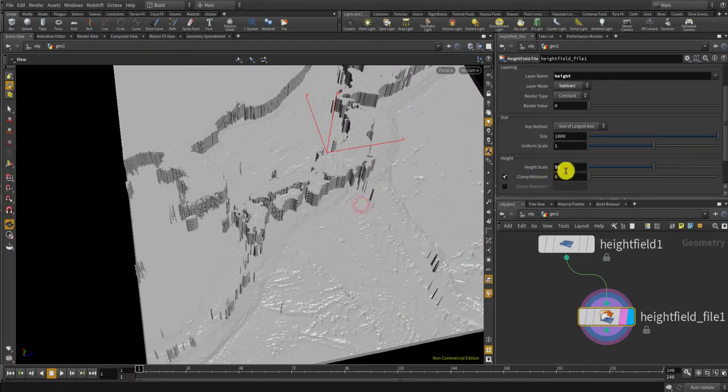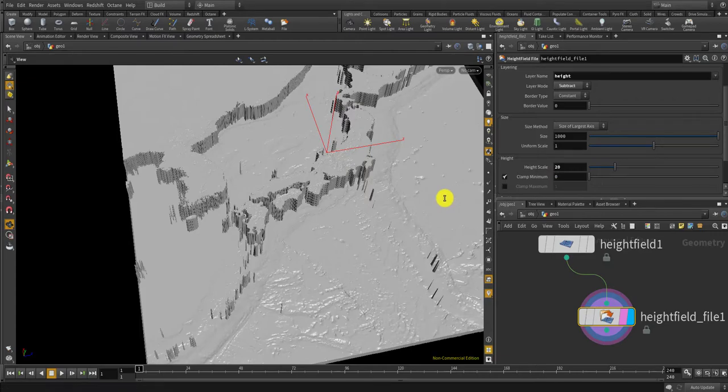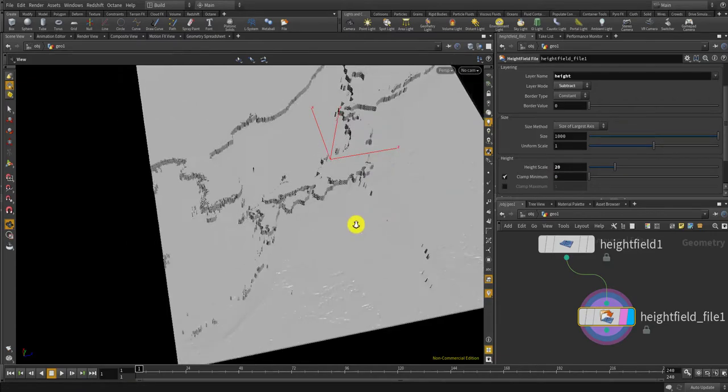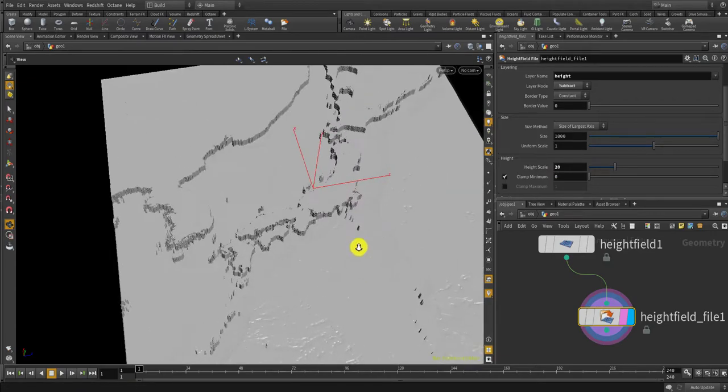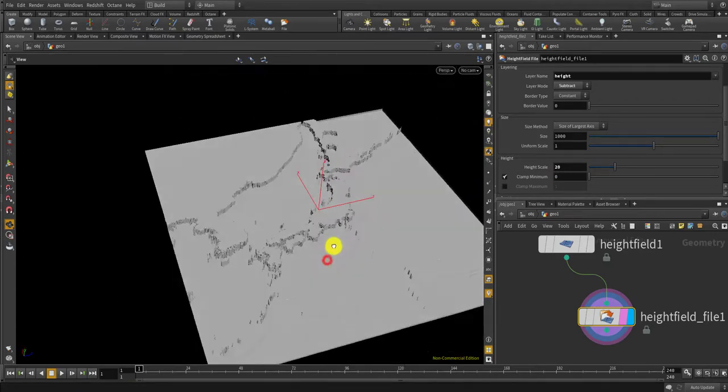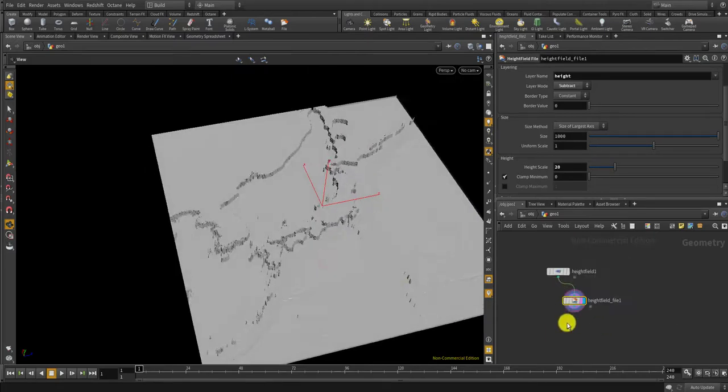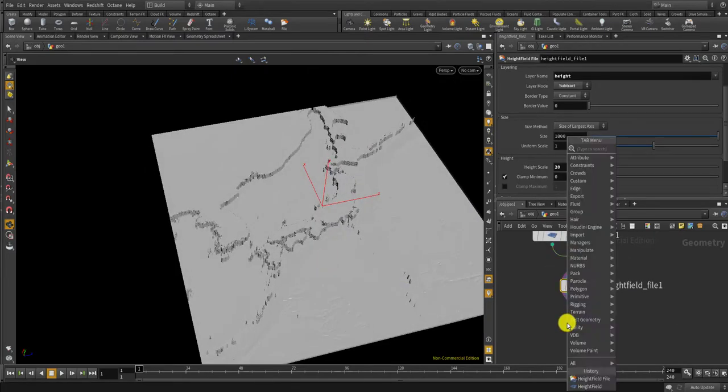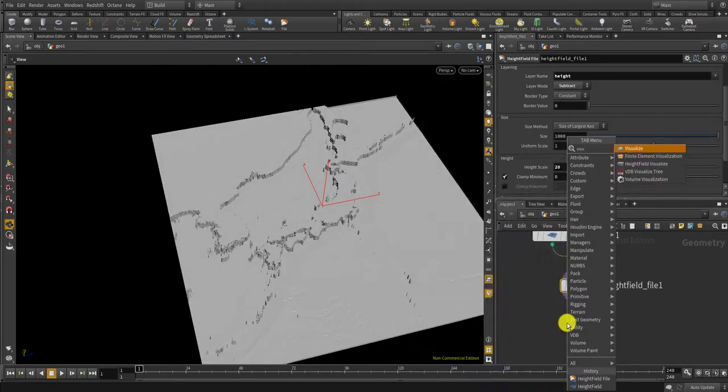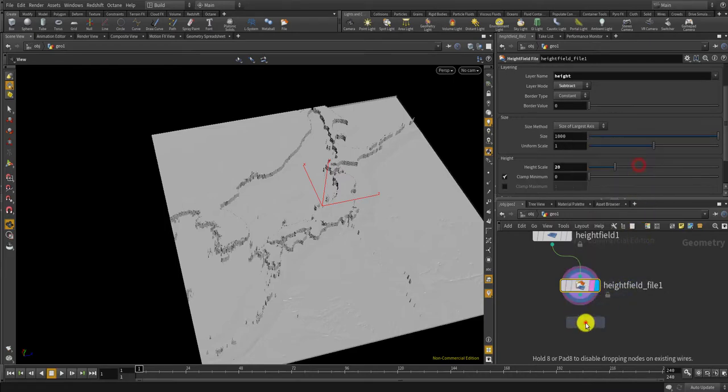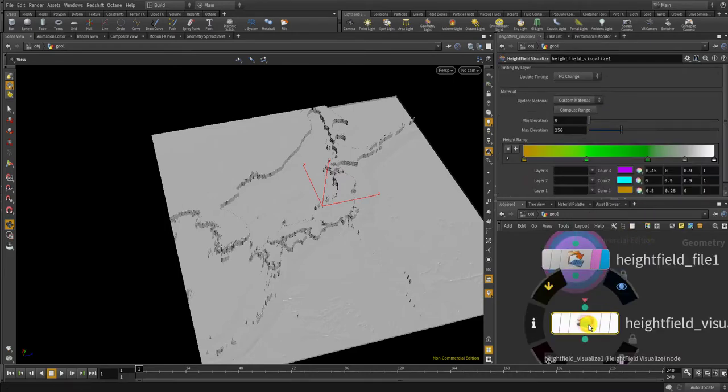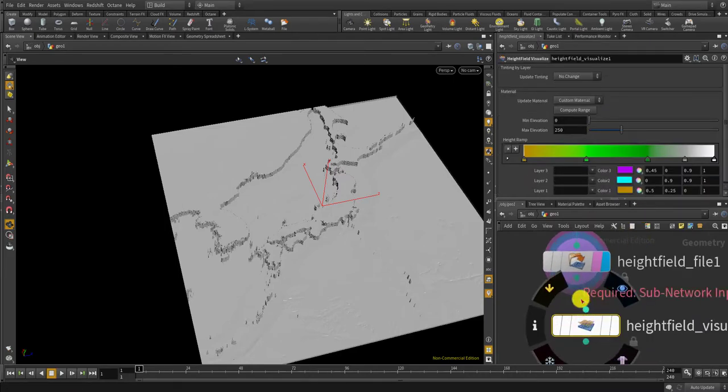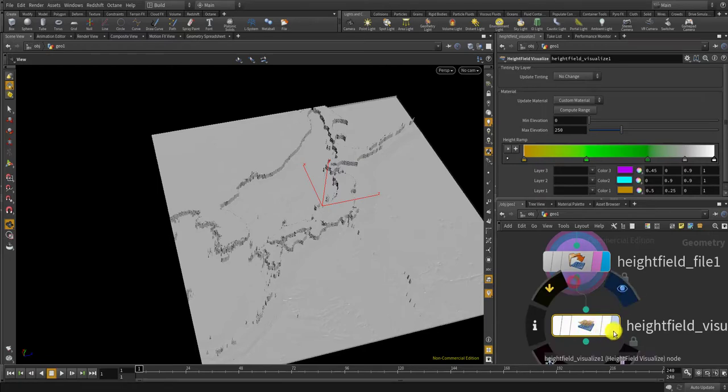Let's visualize this, visualize the height field using the height field visualize node.